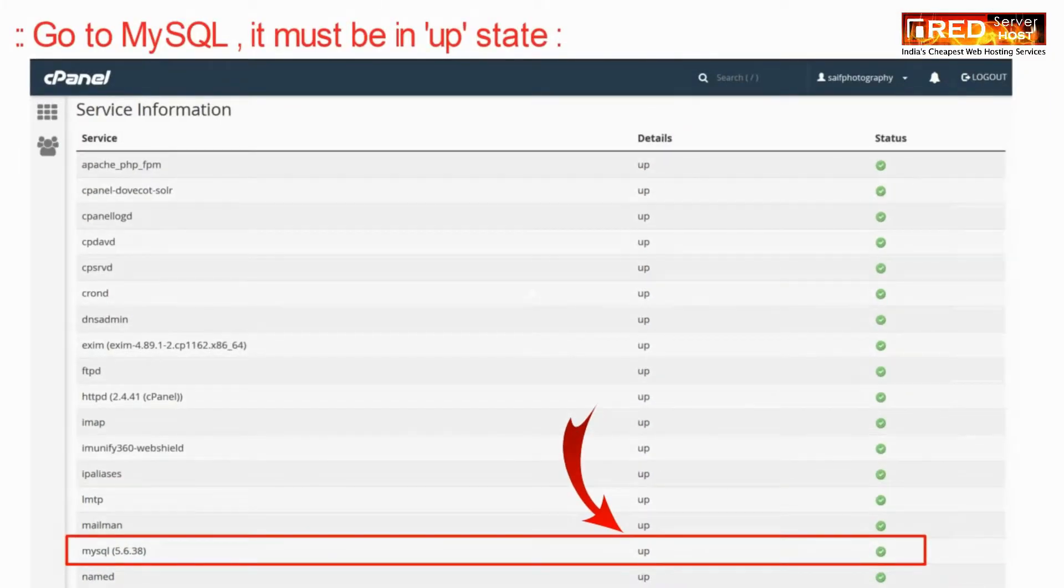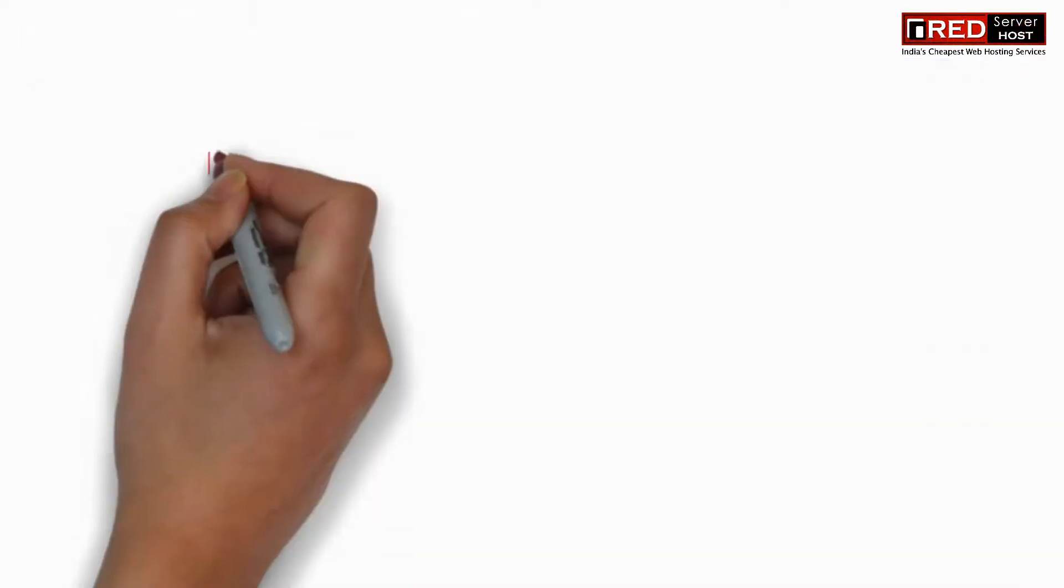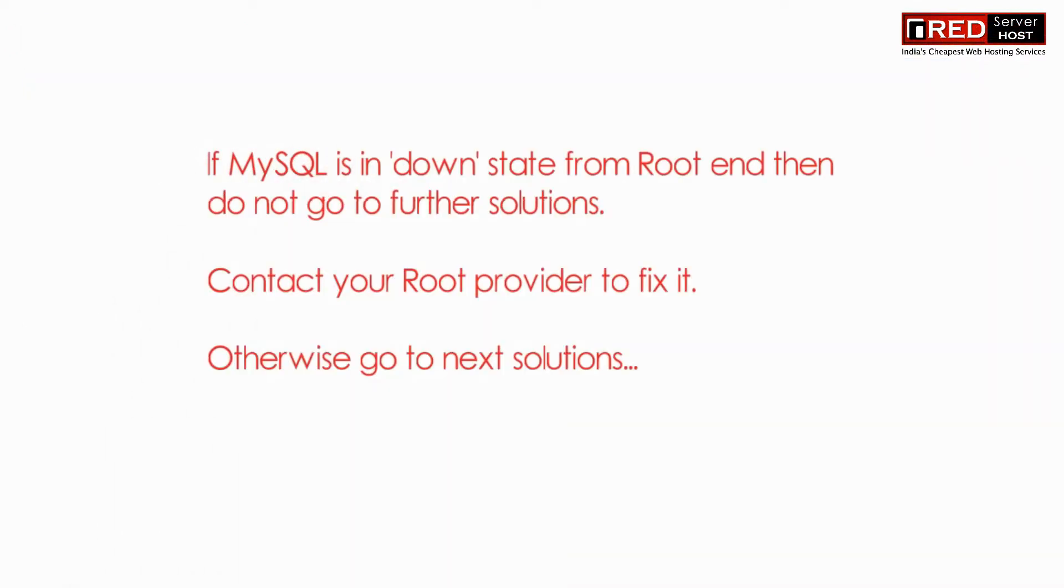If MySQL is down then in that case contact your root provider. Otherwise, go ahead with the second solution.